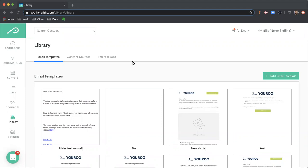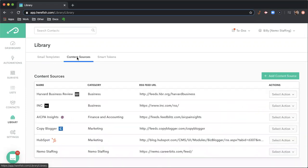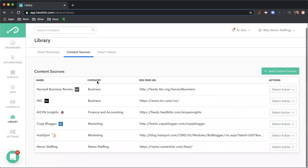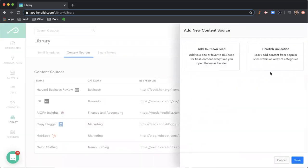We're going to start with the content sources tab, and we'll get back to the email templates in a little bit. In the content sources tab, you're able to add anything that you can get an RSS feed for, whether that's your blog or another blog or site on the internet.